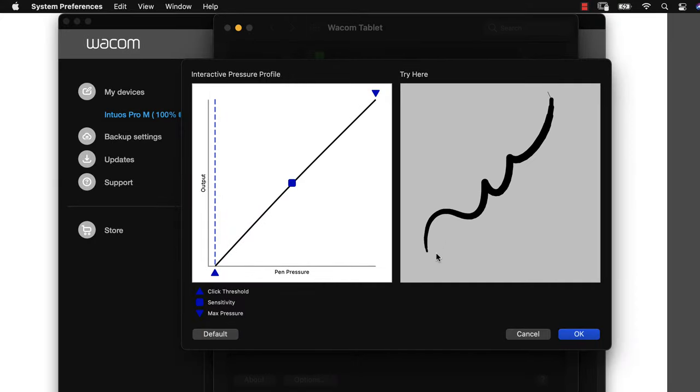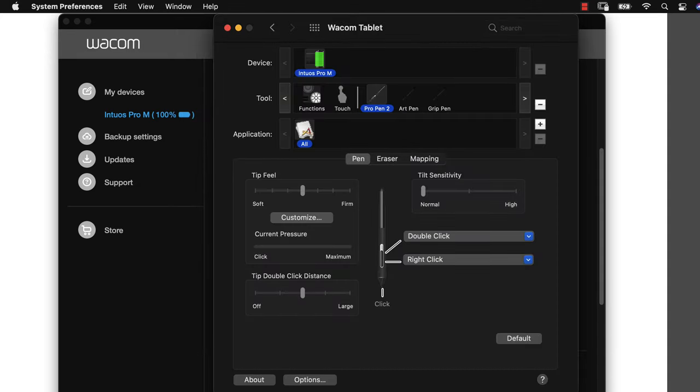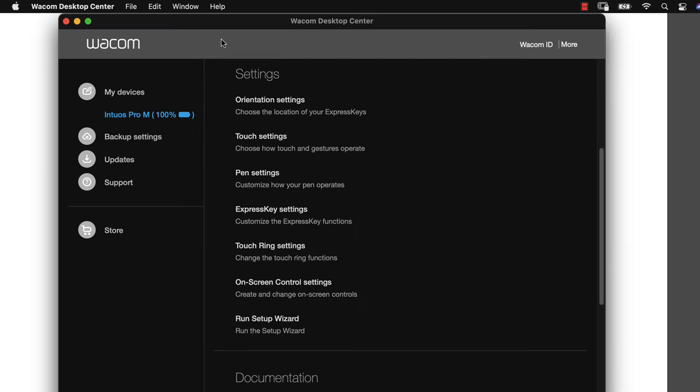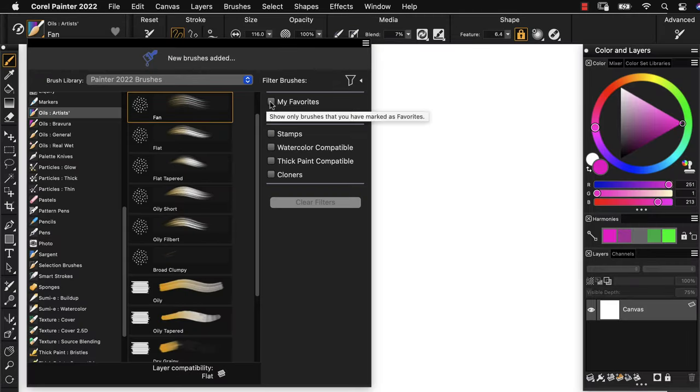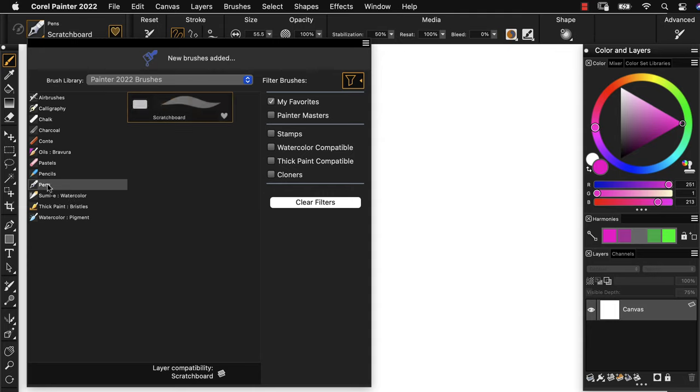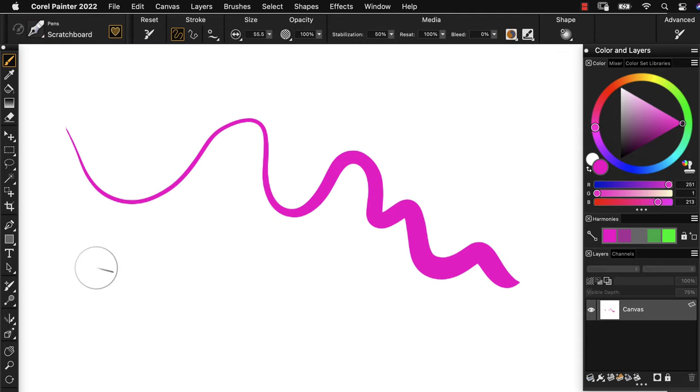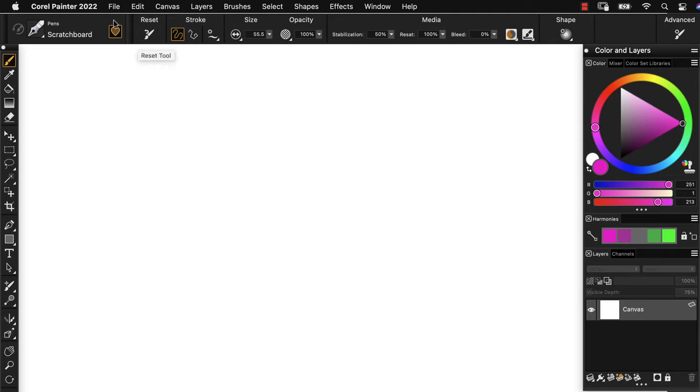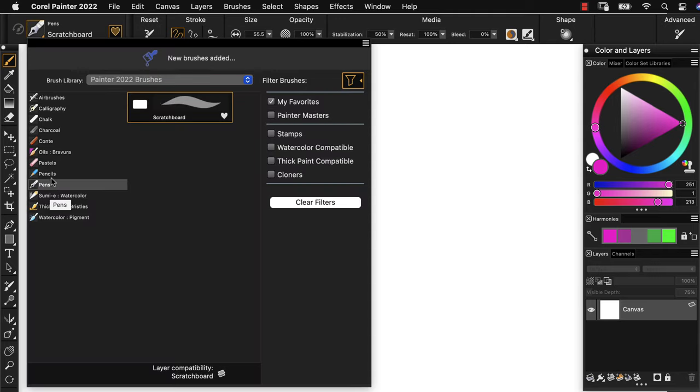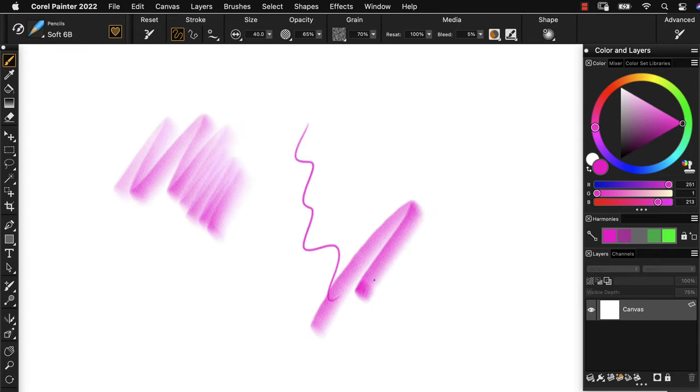I'm going to go under the pen settings. So I'm going to give it a level of pressure that is very standard for myself here. Once you've chosen the setting, try using an expressive brush in Painter to test the feel out and see if this is working for you. So let's do a few test strokes here in Painter and things are feeling pretty good.